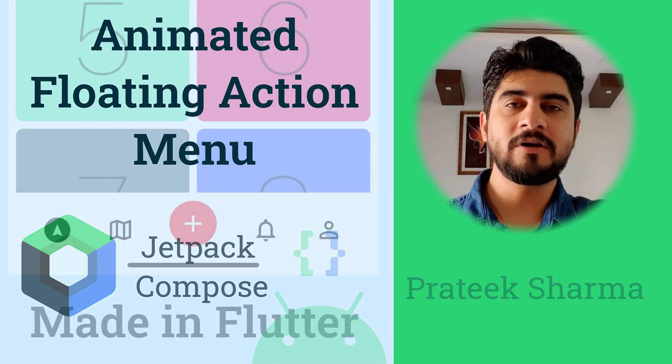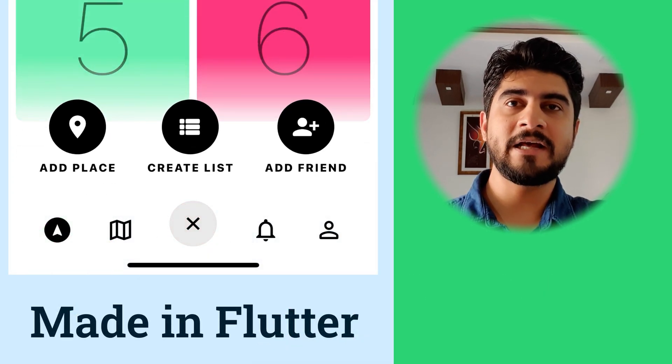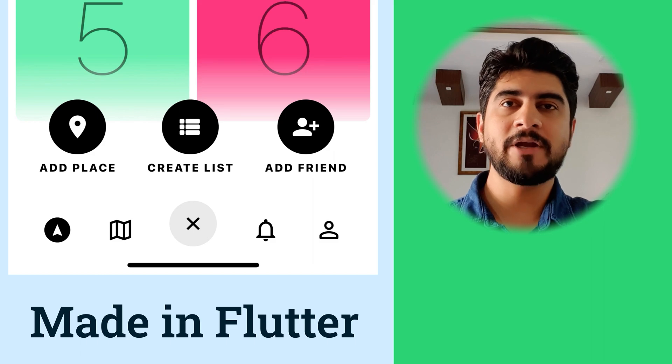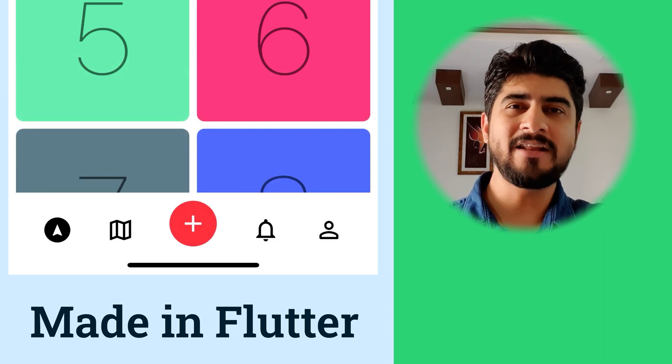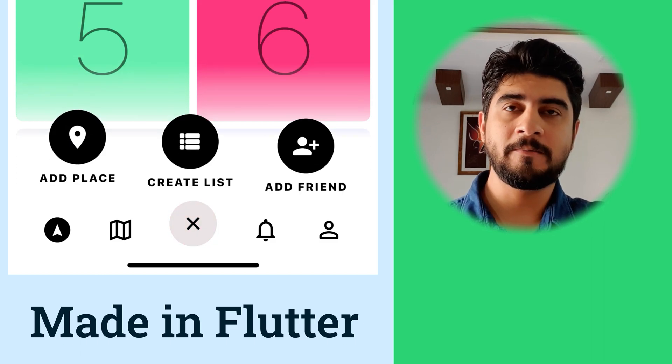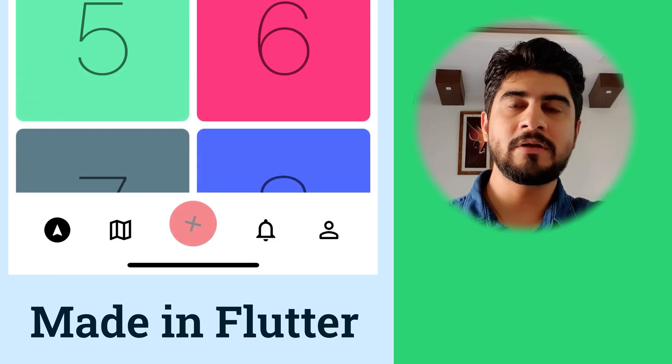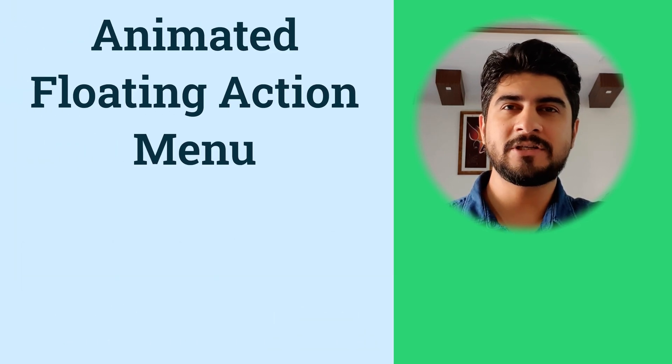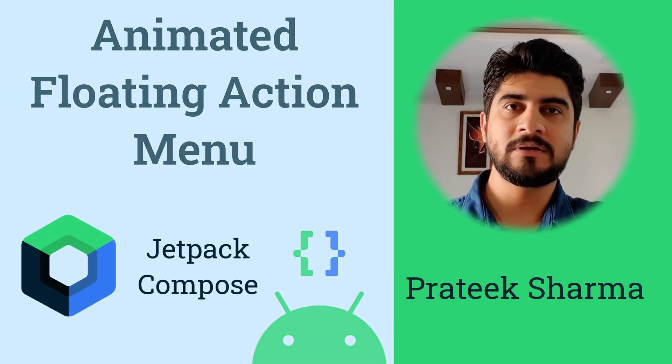In last video using Flutter SDK, I taught you to slide in a floating action menu from bottom of the screen behind the bottom app bar. In this video, you will learn the same animation but in Jetpack Compose.